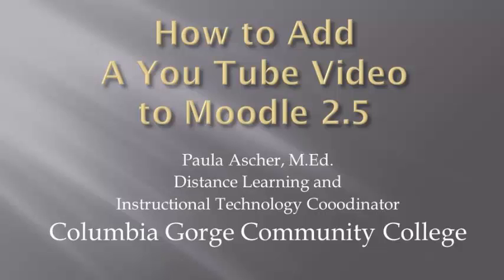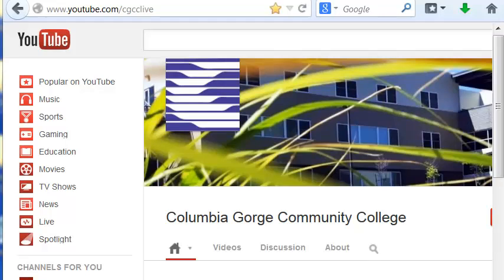Hi, this is Paula Asher at Columbia Gorge Community College, and I'm going to show you how to embed YouTube videos in Moodle.